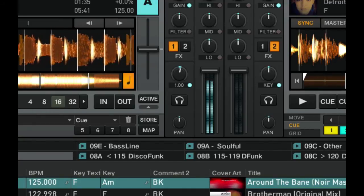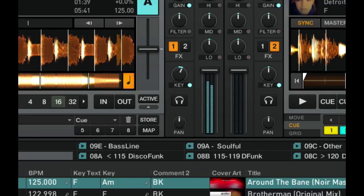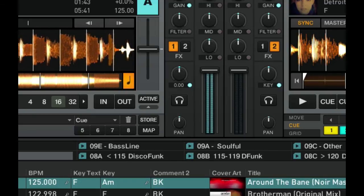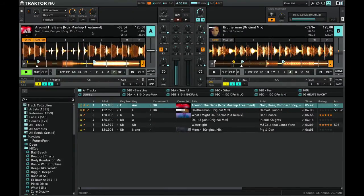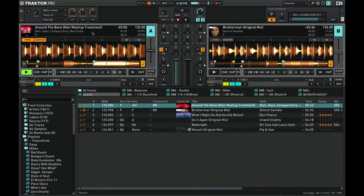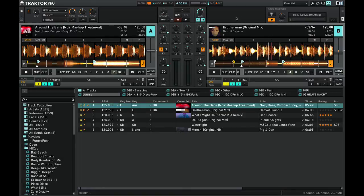Now this track is actually playing in G, but I would reduce this key shifting to one semitone so as not to interfere with the track too much and to keep the original flavor of the track. So that's how I go about key shifting — I use my custom mapping, and you can do the same now.